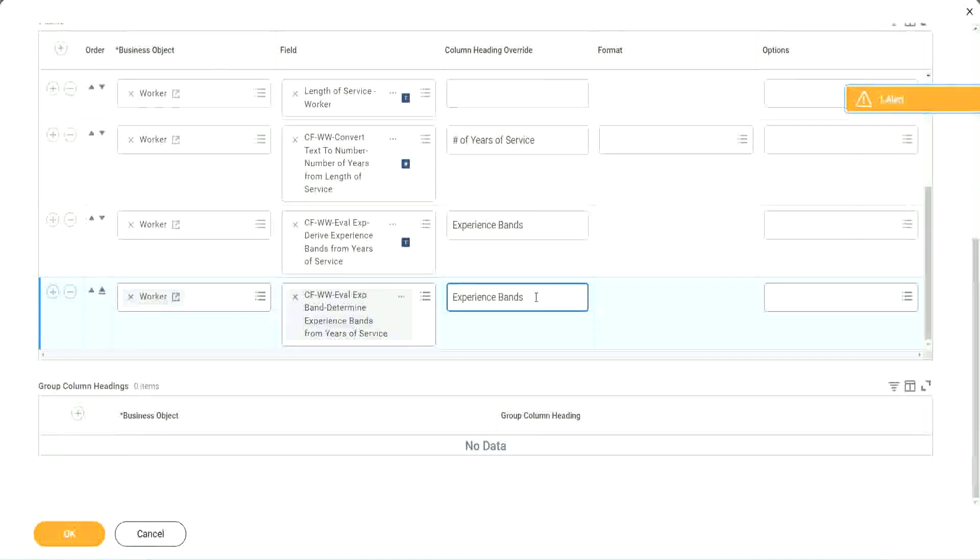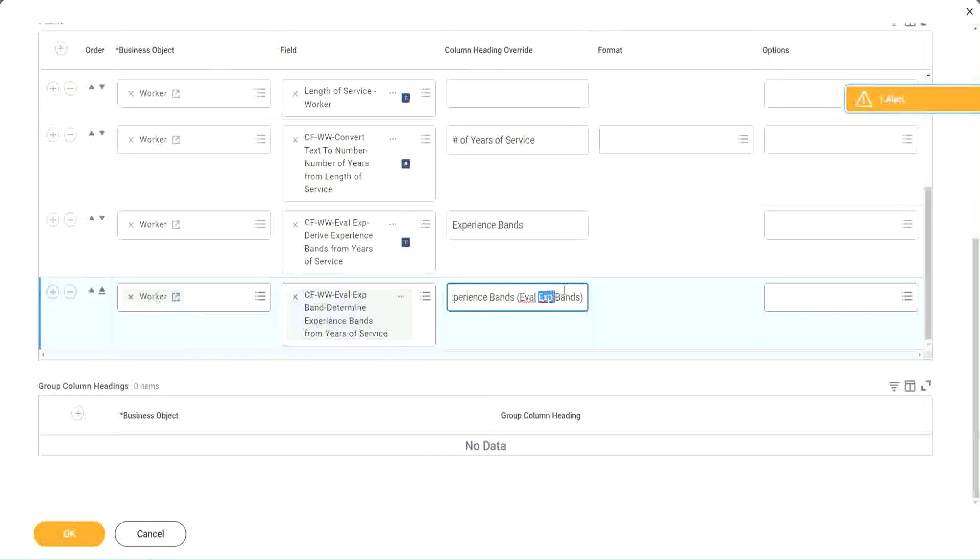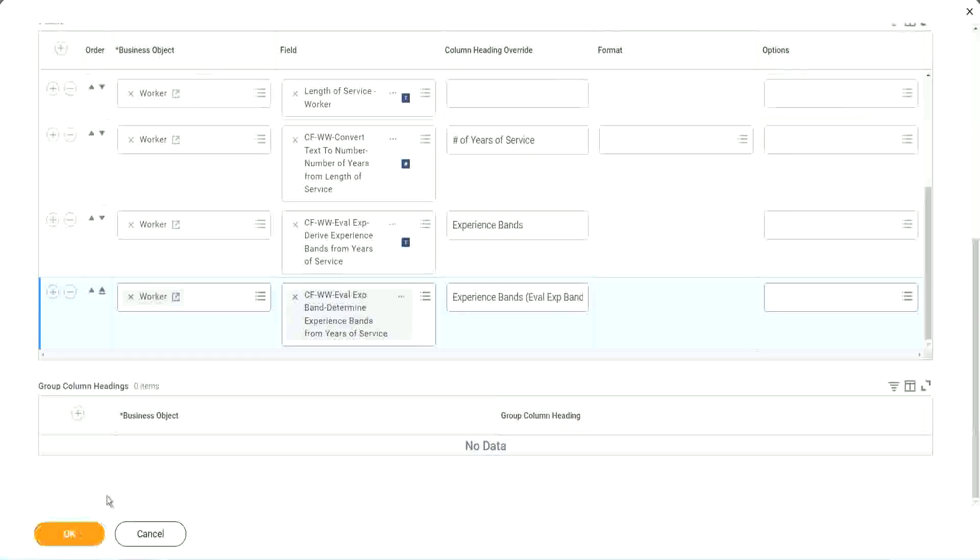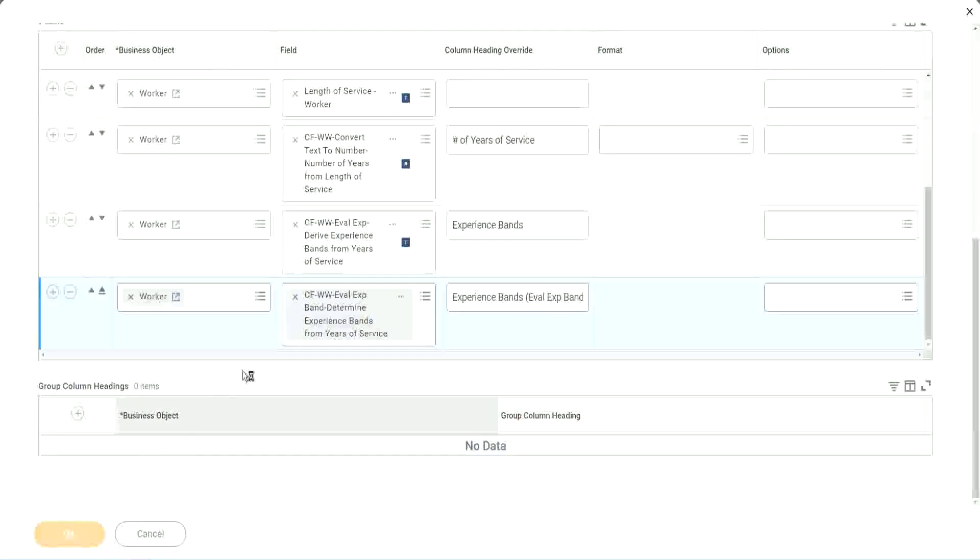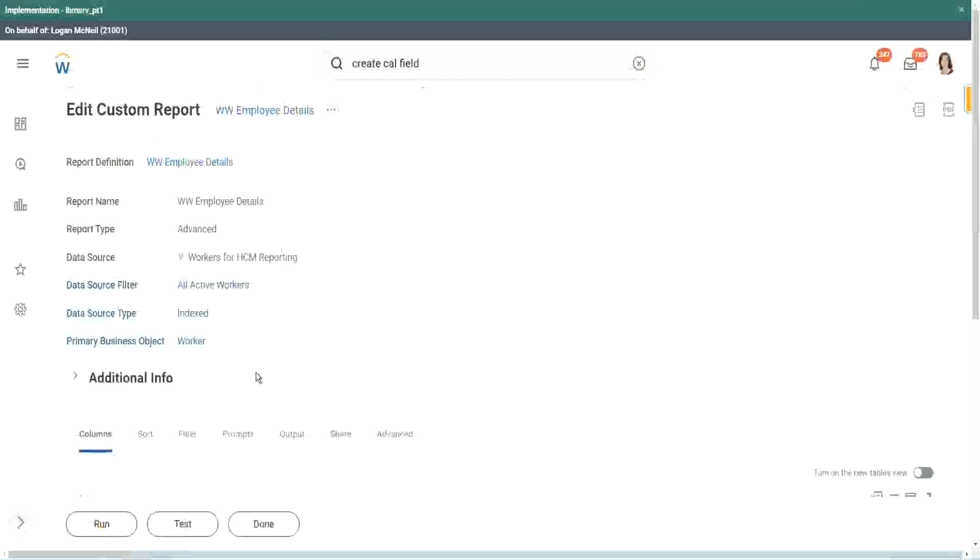So your experience bands - let's say Eval Expression Bands. Just to make sure we are using that particular calculation. Let me use this and run this report one more time.